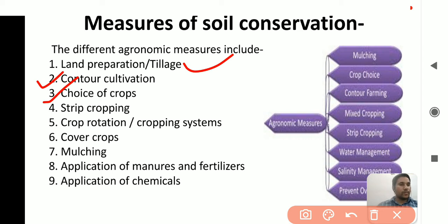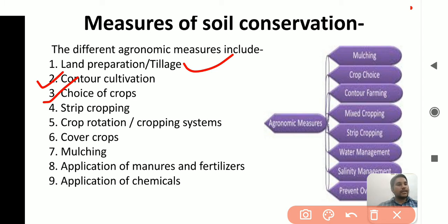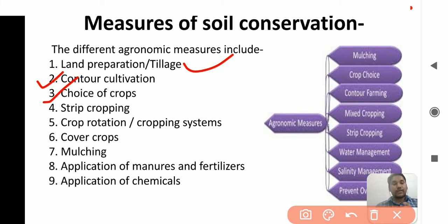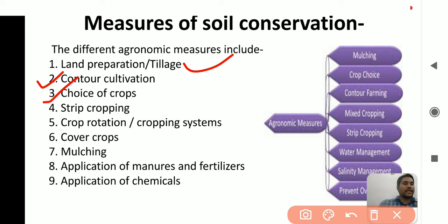Choices of crop means the application of different crops in different environments. For example, pulses add more nutrients to the soil without any soil loss, nutrient loss, or soil infertility. So choices of crop is very important.